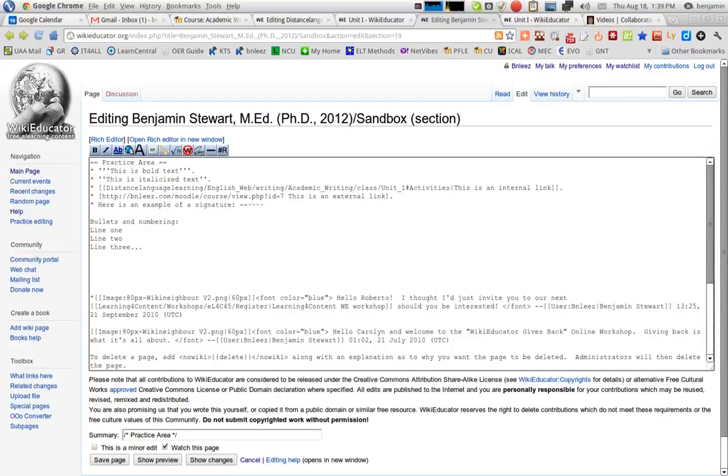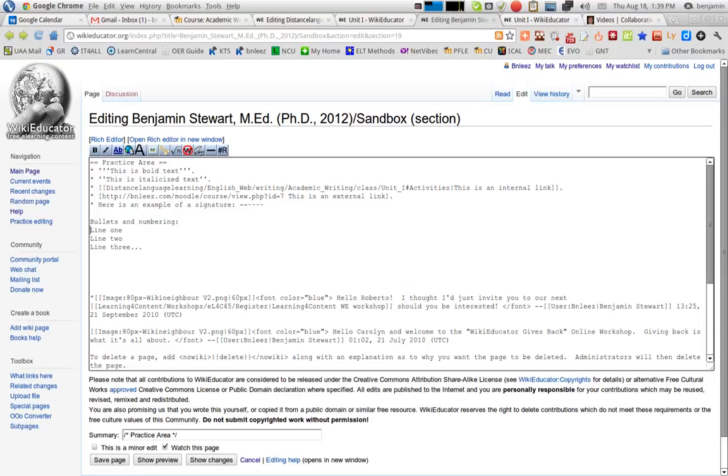To create bullets or numbering in Wiki or WikiEducator, make sure you're in the editing mode, and let's say that I'd like to create bullets for these three lines.